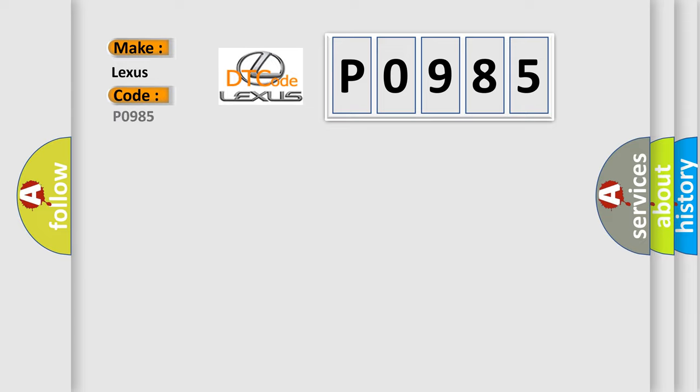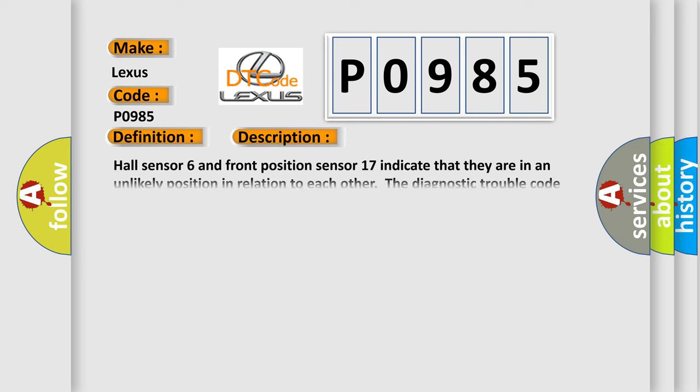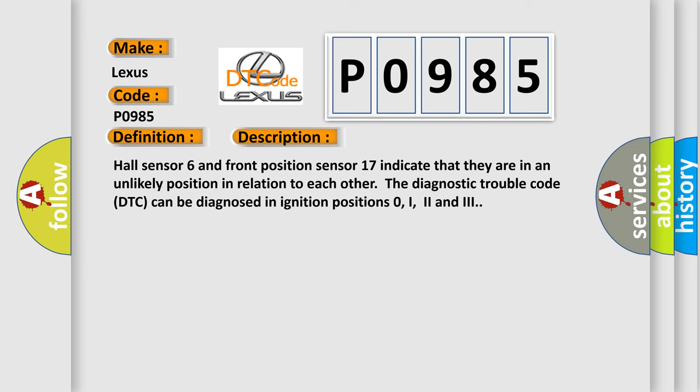The basic definition is: Implausible sensor state 6SL-RR-CL and 17PE-FR. And now this is a short description of this DTC code: Hall sensor 6 and front position sensor 17 indicate that they are in an unlikely position in relation to each other.